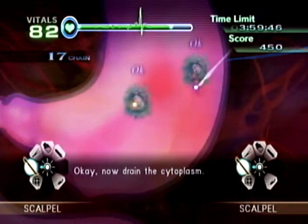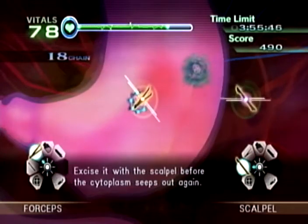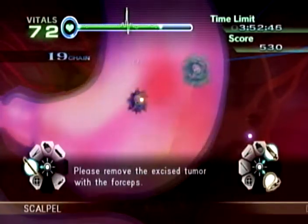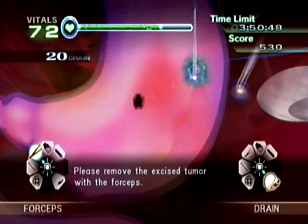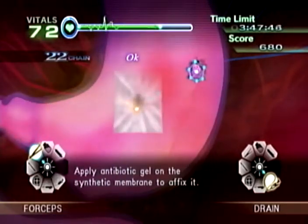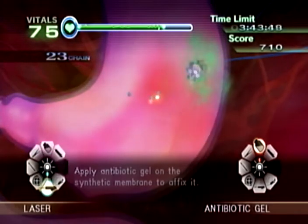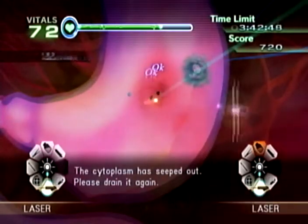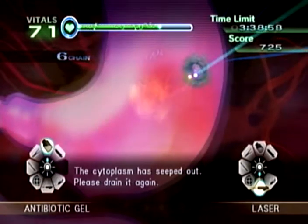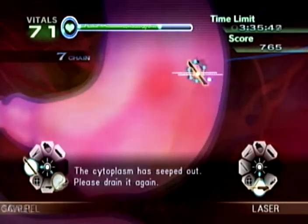Okay, now drain the cytoplasm and excise it with the scalpel before the cytoplasm seeps out again. Please remove the excised tumor with the forceps. Small tumors have formed — apply antibiotic gel on the synthetic membrane to affix it. The cytoplasm seeps out; please drain it again.